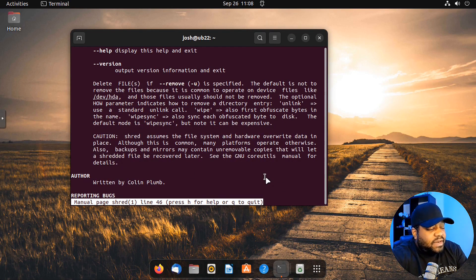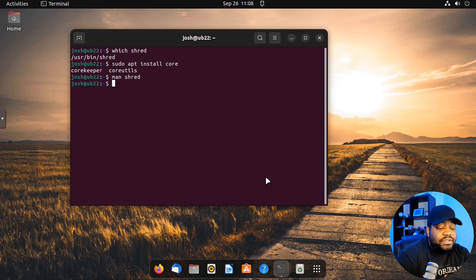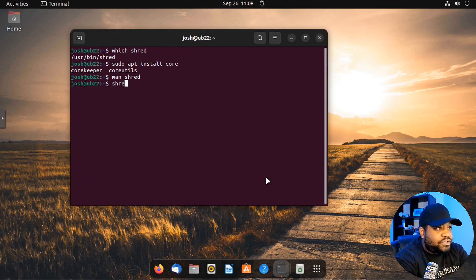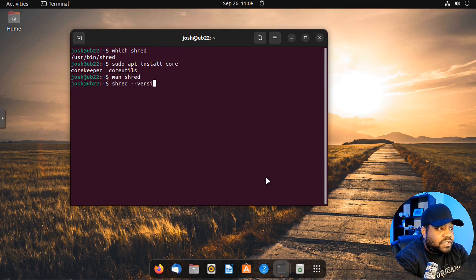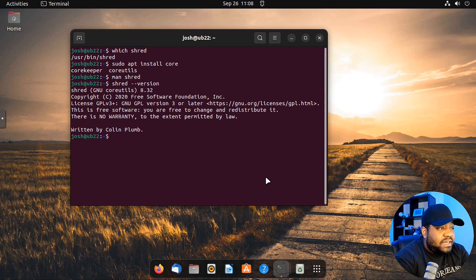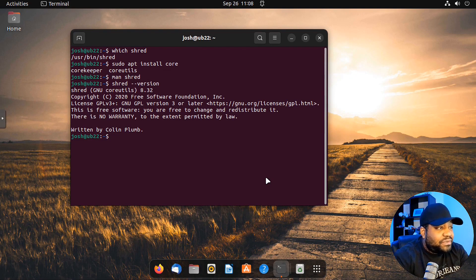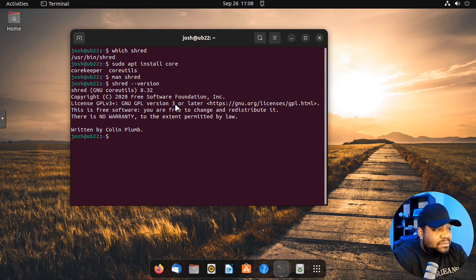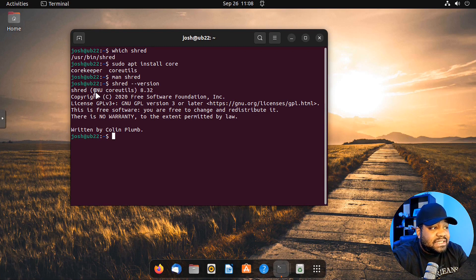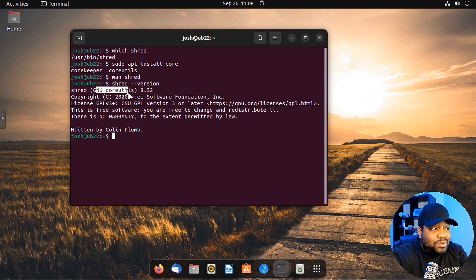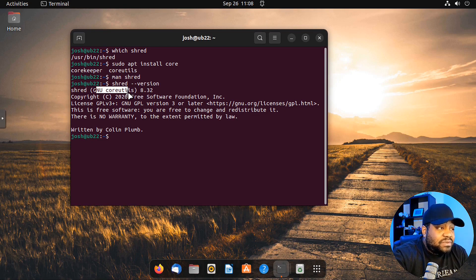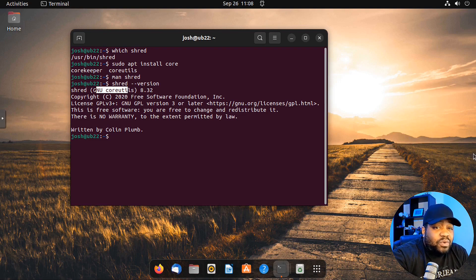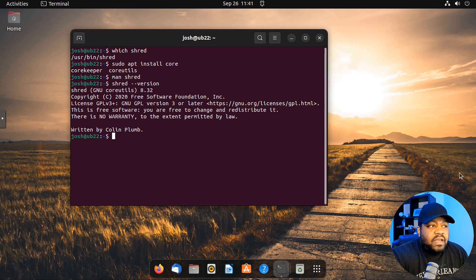Let's check the version. Let's run shred and then dash dash version and press enter. That will give us the current version and it's 8.32. Like I said, it comes with the core utilities and these are the new core utilities. It comes by default in most Linux distributions from what I've seen. I know for sure it comes in Ubuntu.